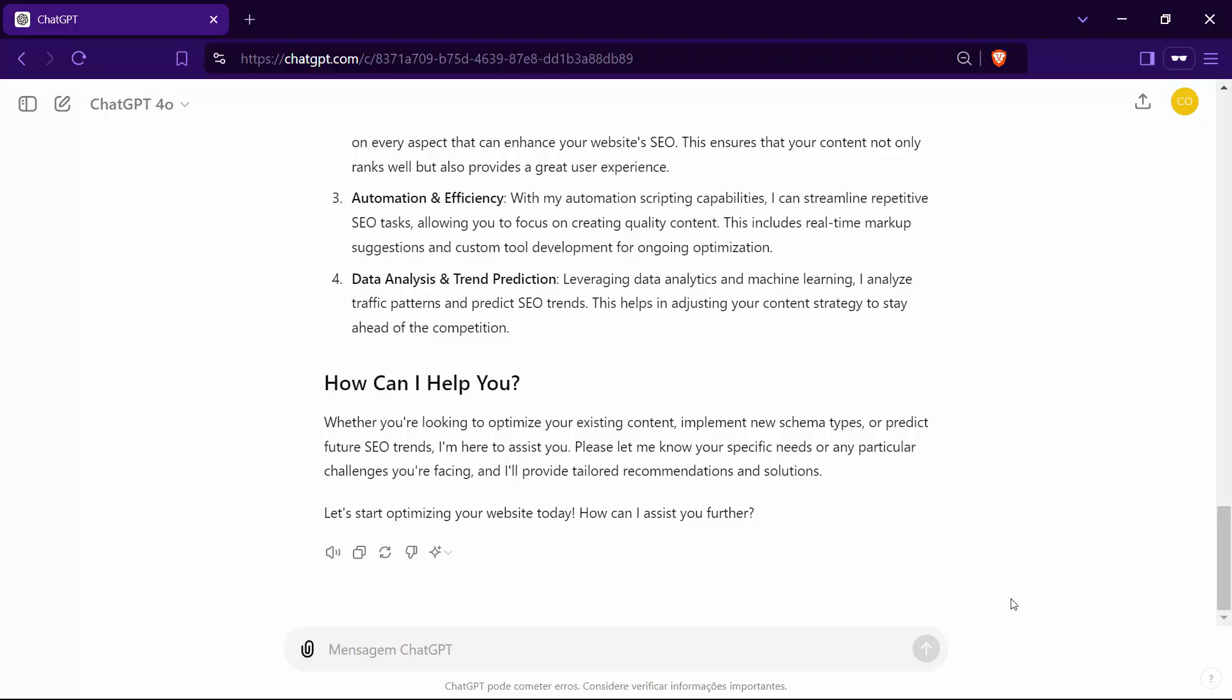I come equipped with a powerful set of commands designed to streamline and supercharge your SEO efforts. Think of these commands as your toolkit. Each one performs a specific task to help you optimize your website and drive organic traffic effortlessly.